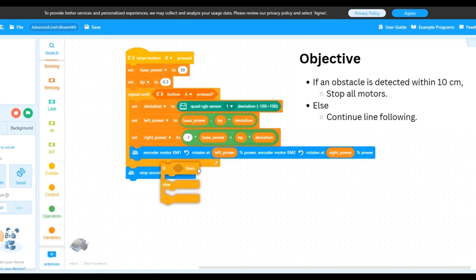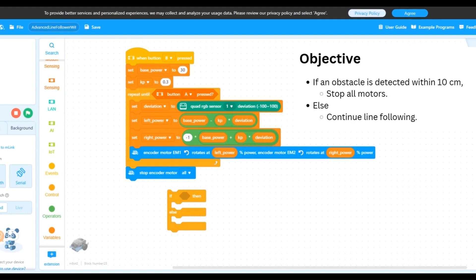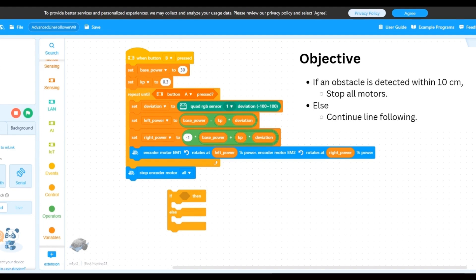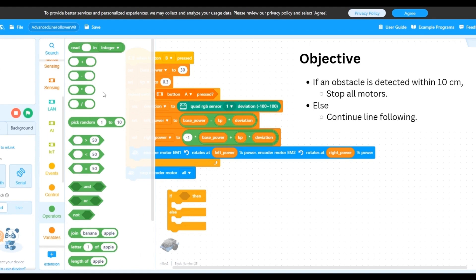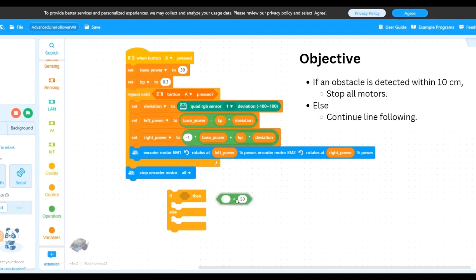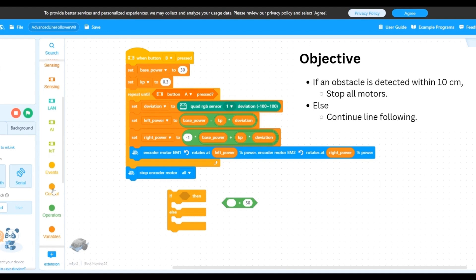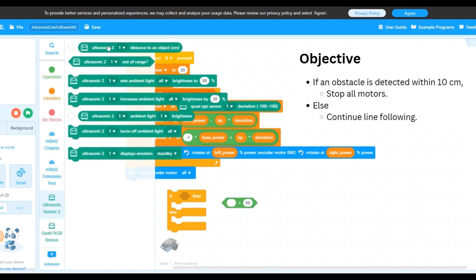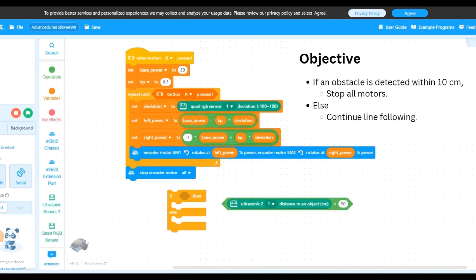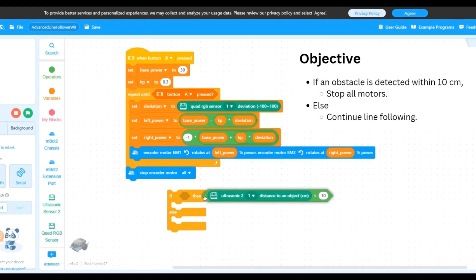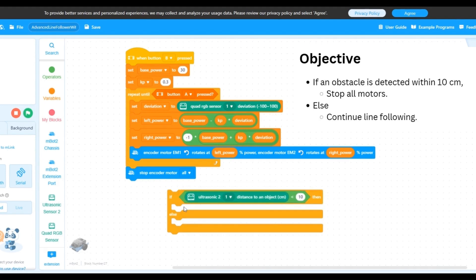So let's get the if-then-else block. Now let's add the condition for the if block. This is going to be if the ultrasonic sensor reports a distance value of 10 or less. We want to do a less than comparison operation. So let's get the less than operator block from the operators category. From the ultrasonic sensor 2 category, let's get the distance to an object block and place that as the first operand. The second operand is a fixed 10 since we want to compare it to 10 centimeters. Add this operator block as the condition for our if block.